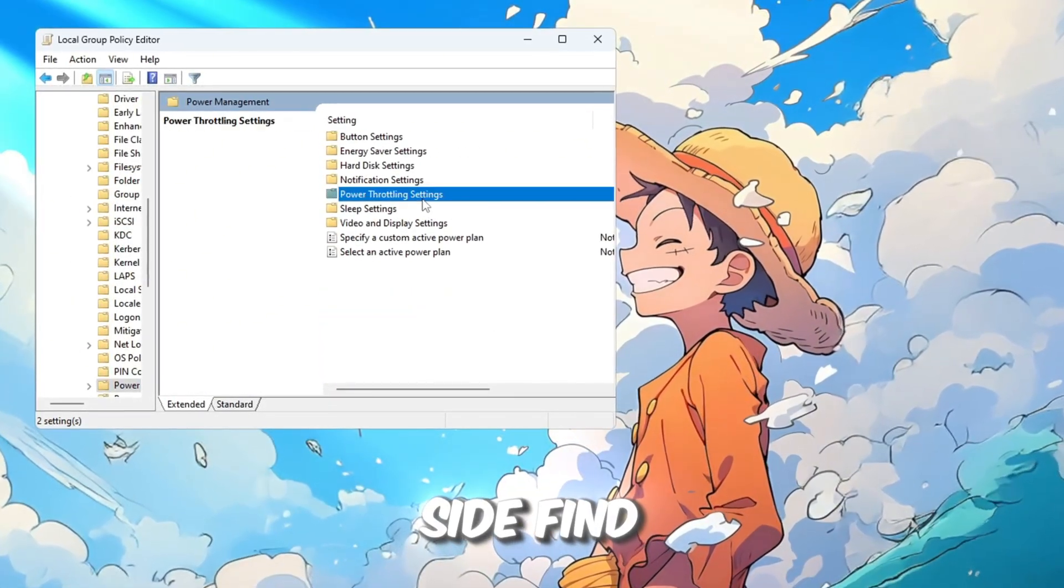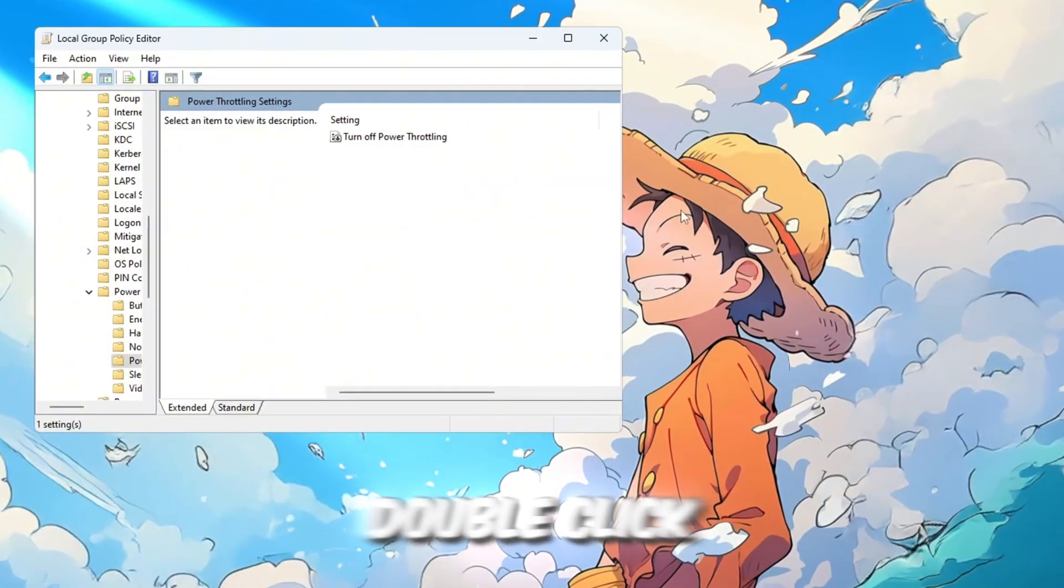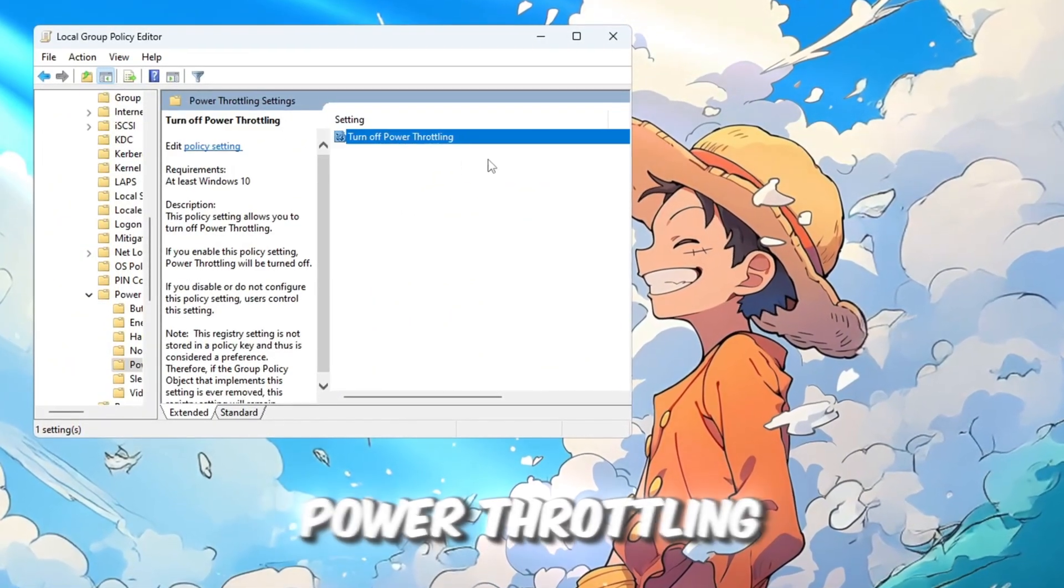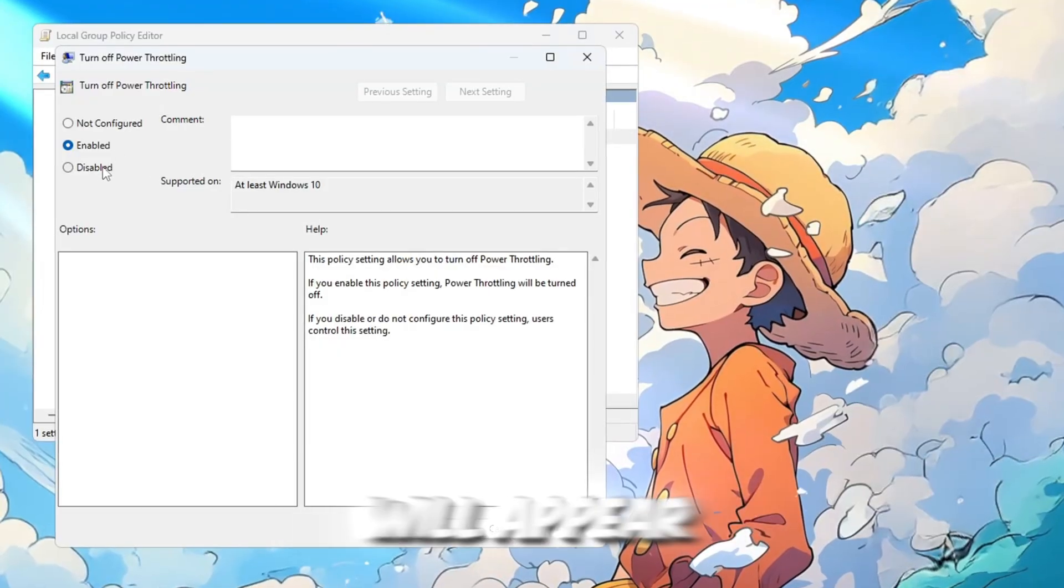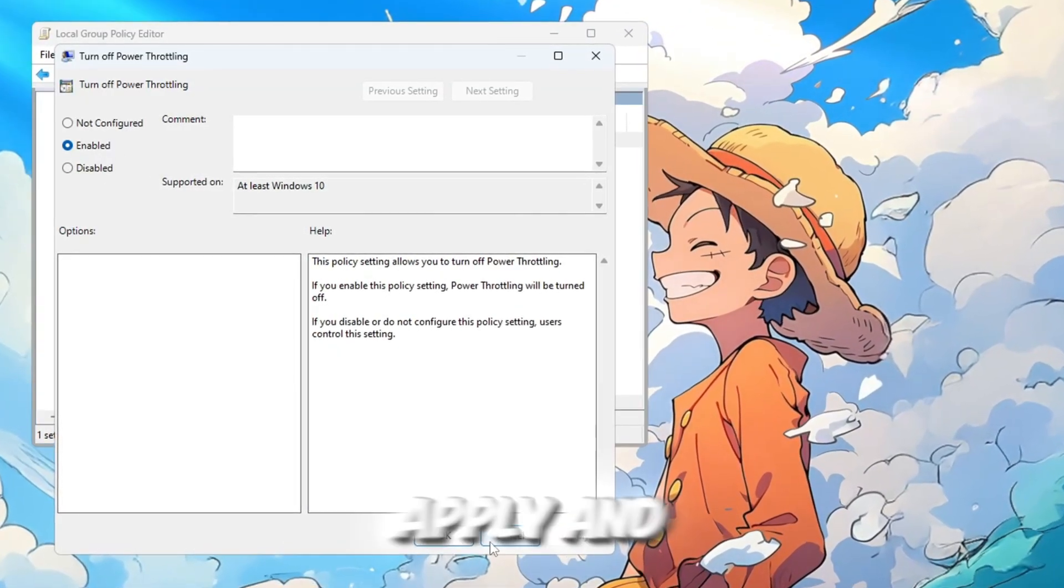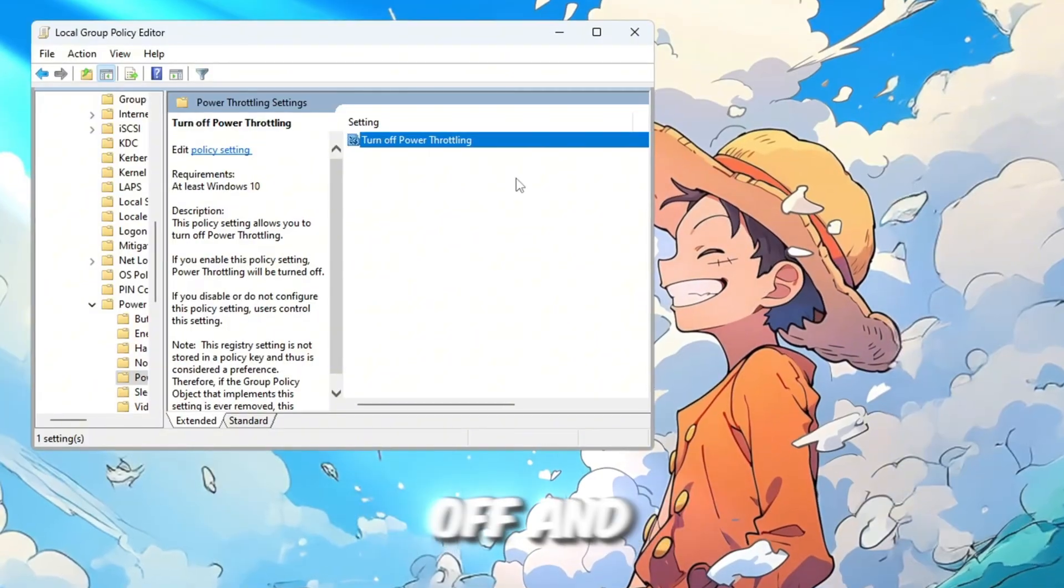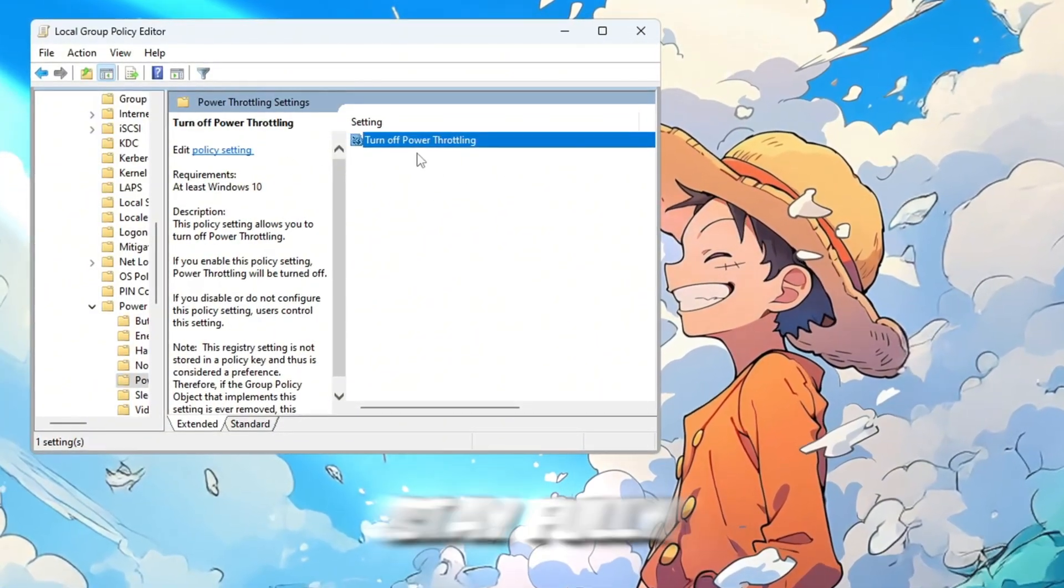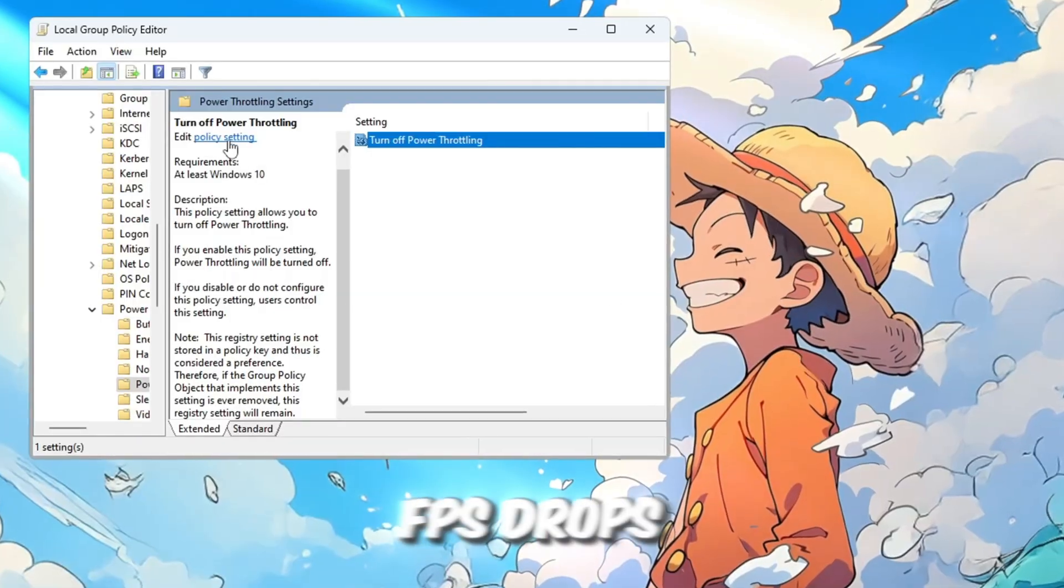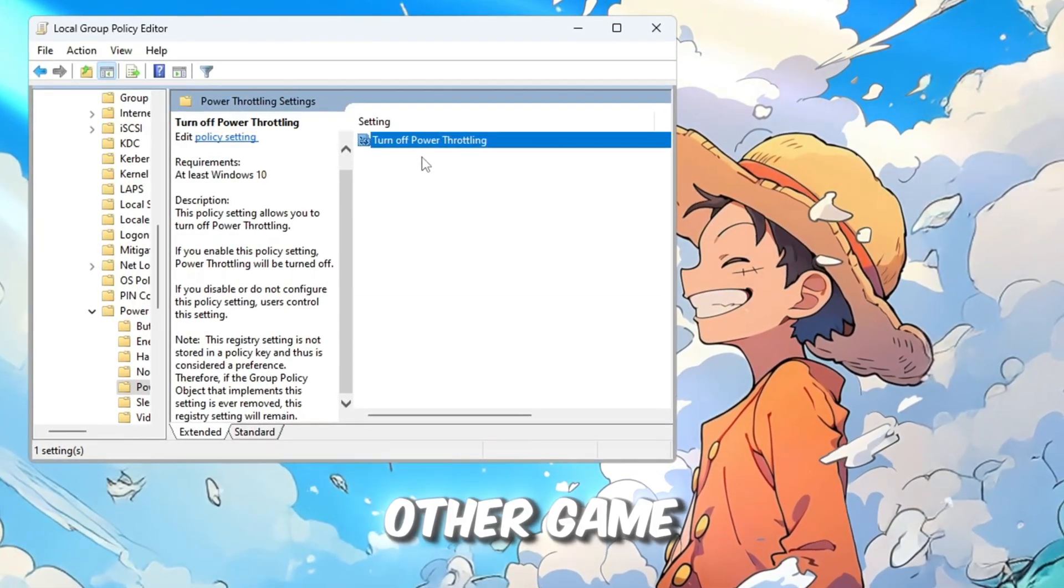On the right side, find Power Throttling Settings and double-click it. In the new window, double-click Turn off Power Throttling. Another window will appear. Select Enabled, then click Apply and OK. Now power throttling is off and your CPU will always stay fully active. This will give you smoother gameplay and fewer FPS drops in Roblox or any other game.